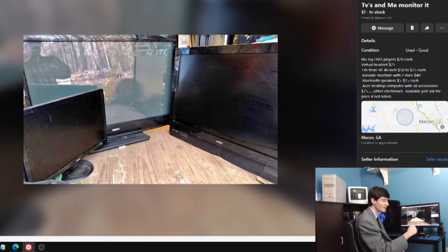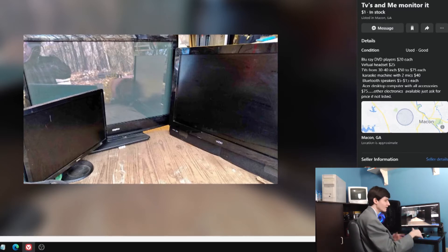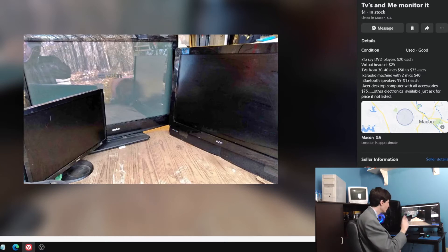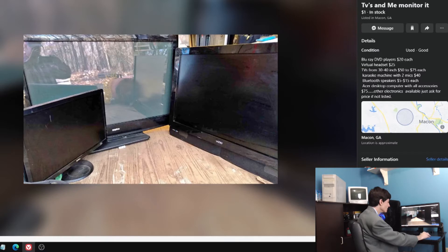Blu-ray DVD players, virtual headset, TVs. I love it when they list things and they don't take pictures of it. I've got like 50 different items here I'm selling but I'm only going to take a picture of three of them. That's a good way to sell your stuff right there.